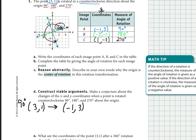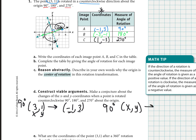Looking at the original point (3, 1) versus the new point (−1, 3): the new x coordinate is the opposite of the original y coordinate — negative one is the opposite of one — and the new y coordinate is the original x coordinate. So the rule for a 90-degree counterclockwise rotation is: any point (x, y) maps to (−y, x).